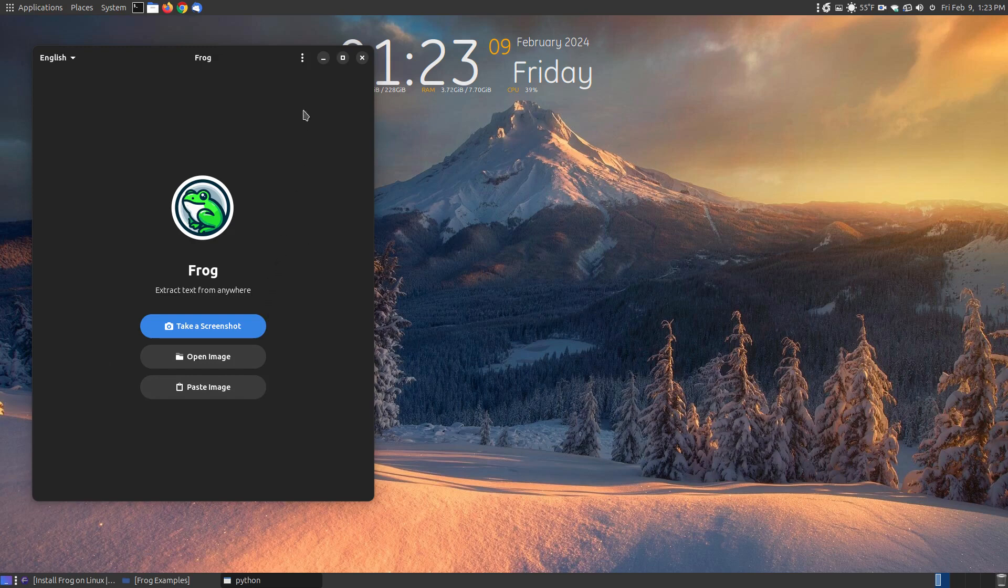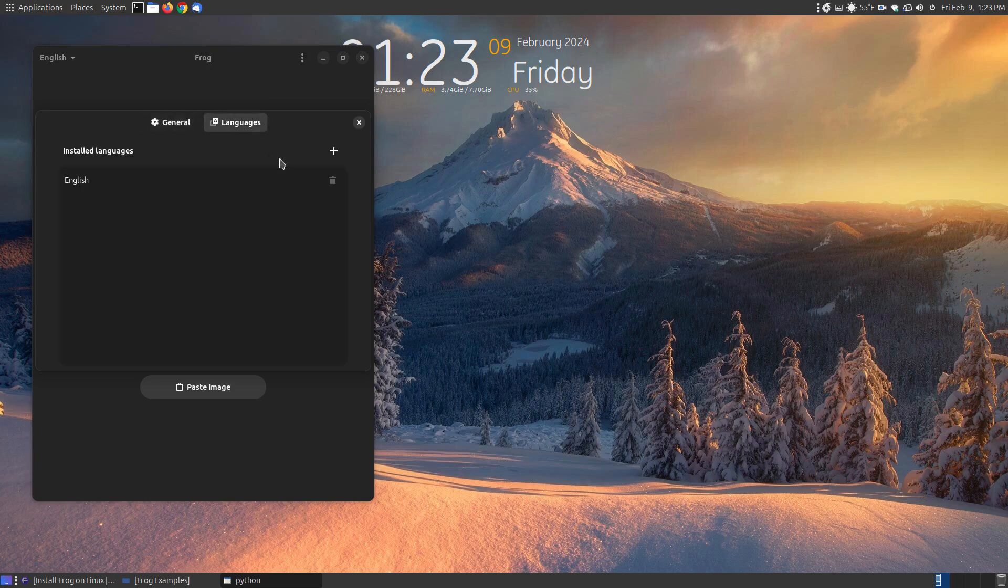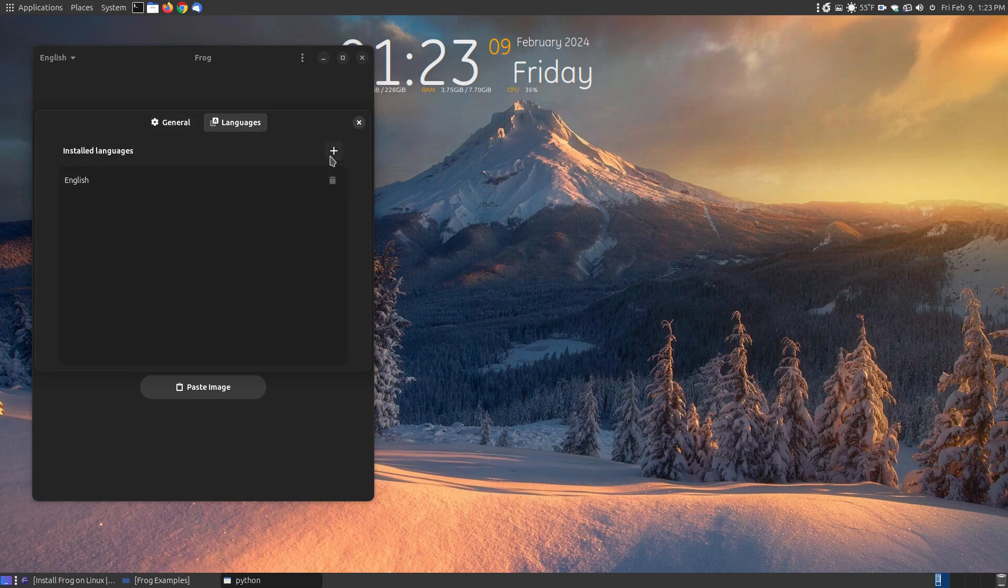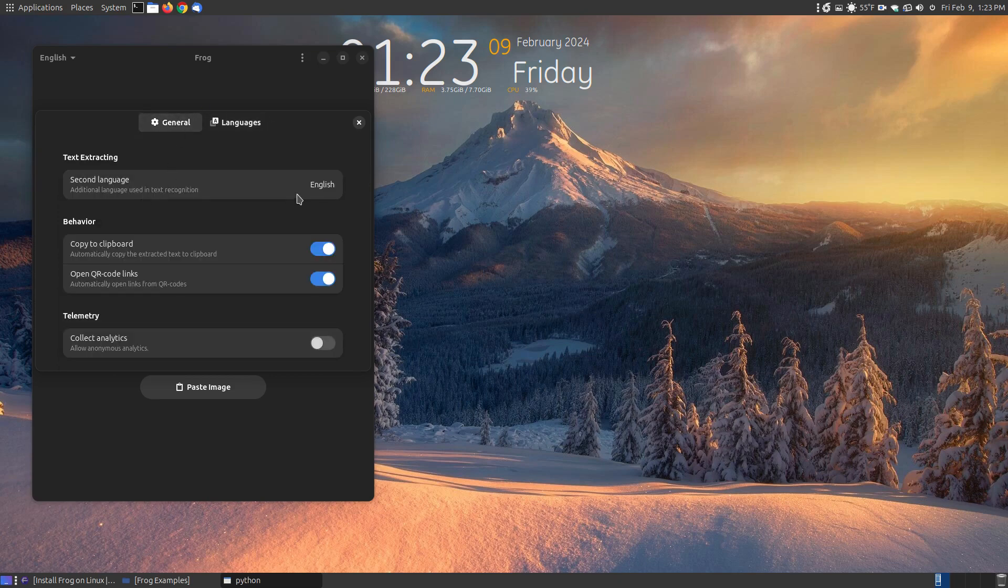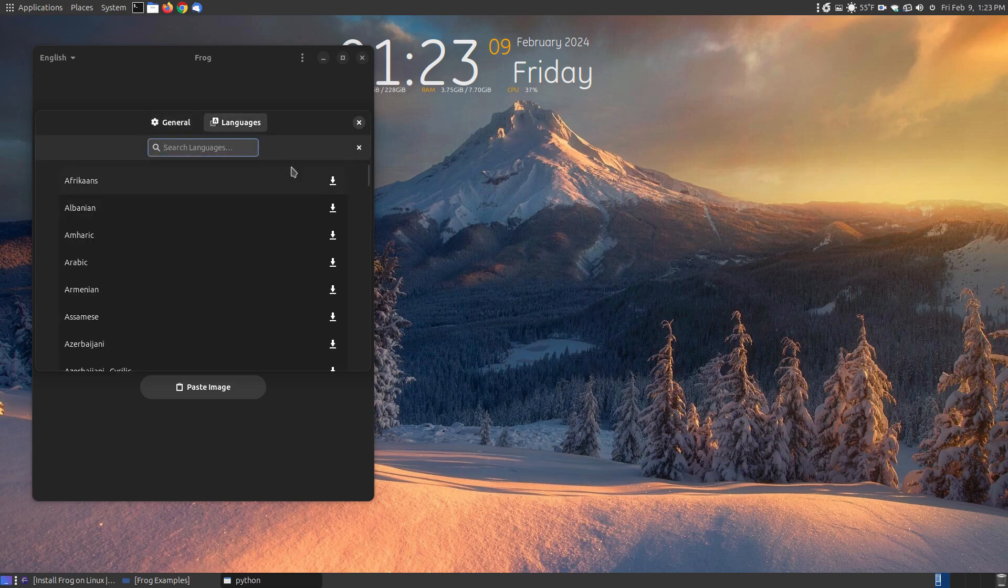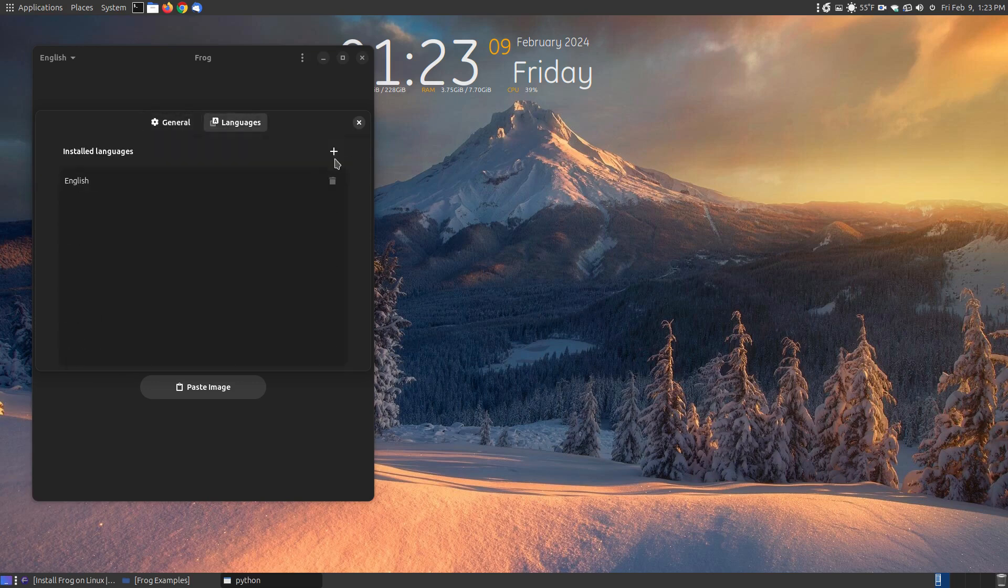But before we even use the program, let's take a look at some of the options up here. Here we have preferences and when you open the preferences, you'll have two tabs at the top. You can set the default language and if that's not your default language, you can come over here and remove that. Click the add button and scroll down or you can search for the language, click download and it will install. And once it installs, you can set that as your default language and remove the ones that you don't want by clicking this button and going back and hitting the trash can.